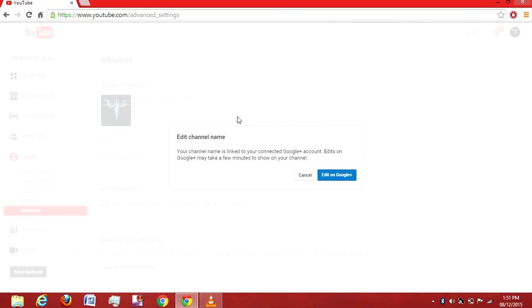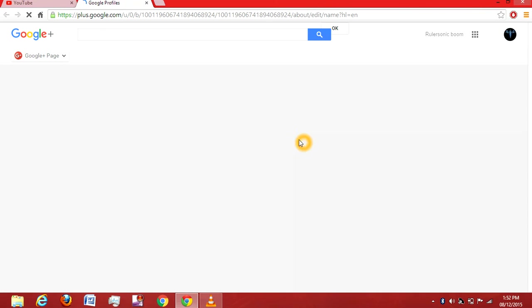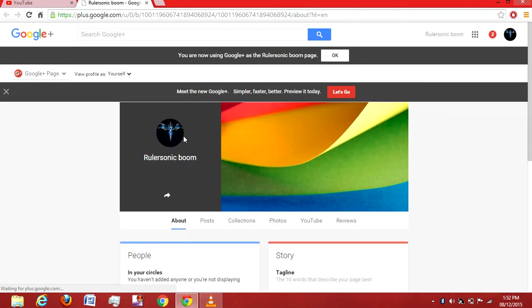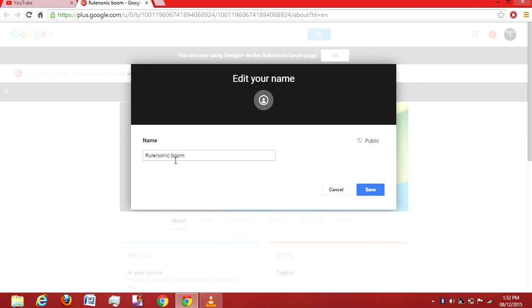You'll get a notification that your channel is linked to your connected Google Plus account and changes on Google Plus may take a few minutes to show on your channel. Just click through - it will take you to your Google Plus profile page.